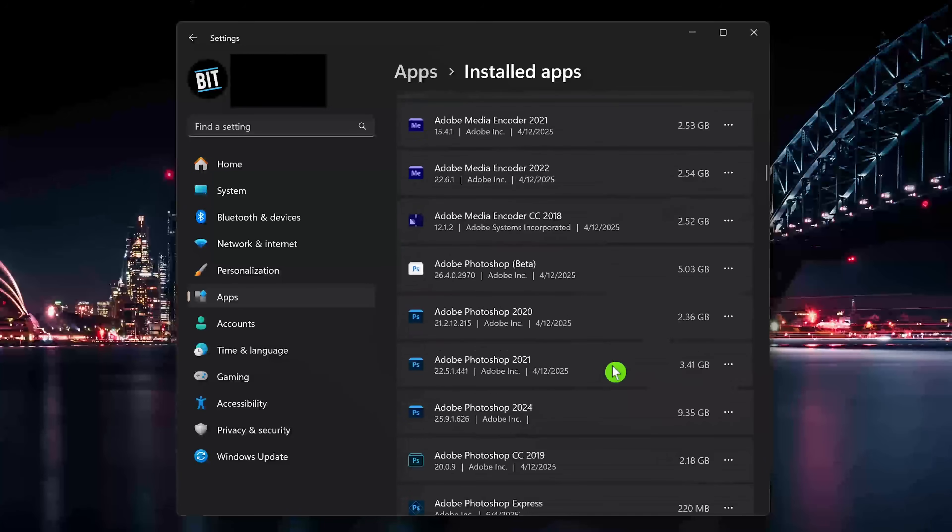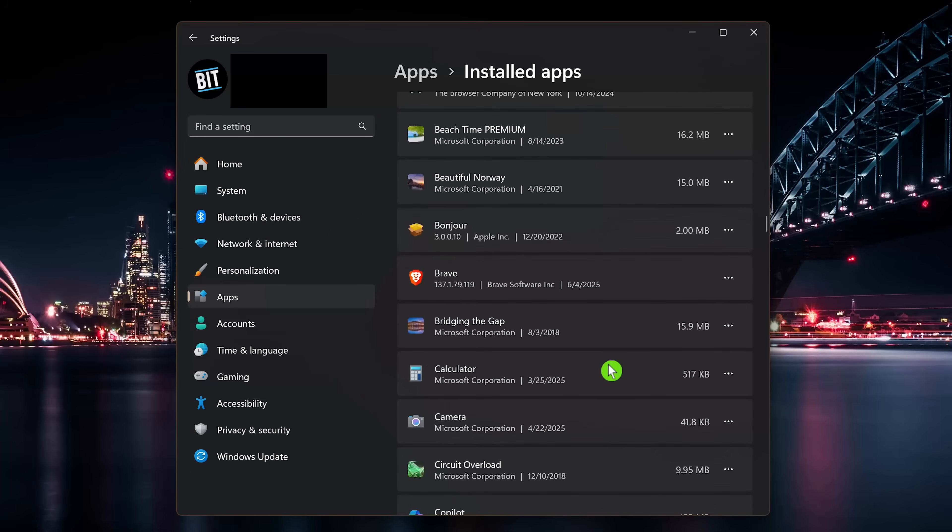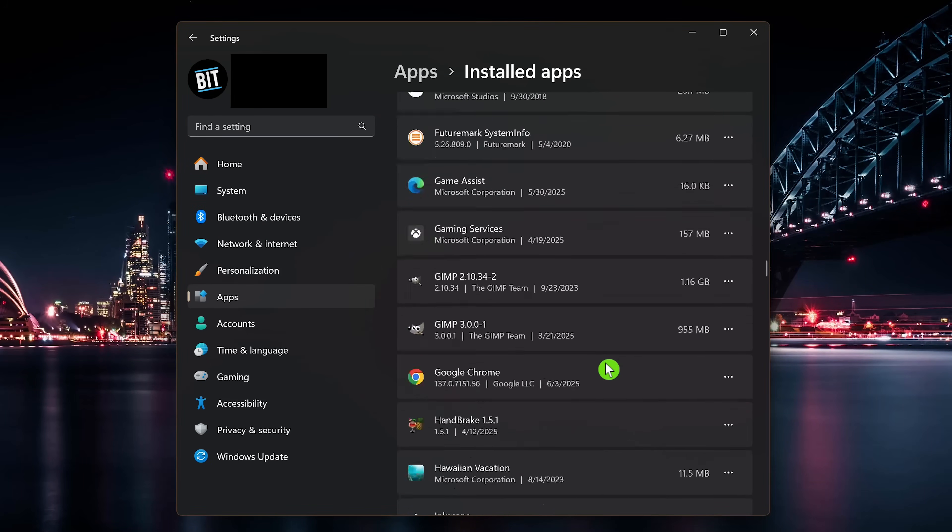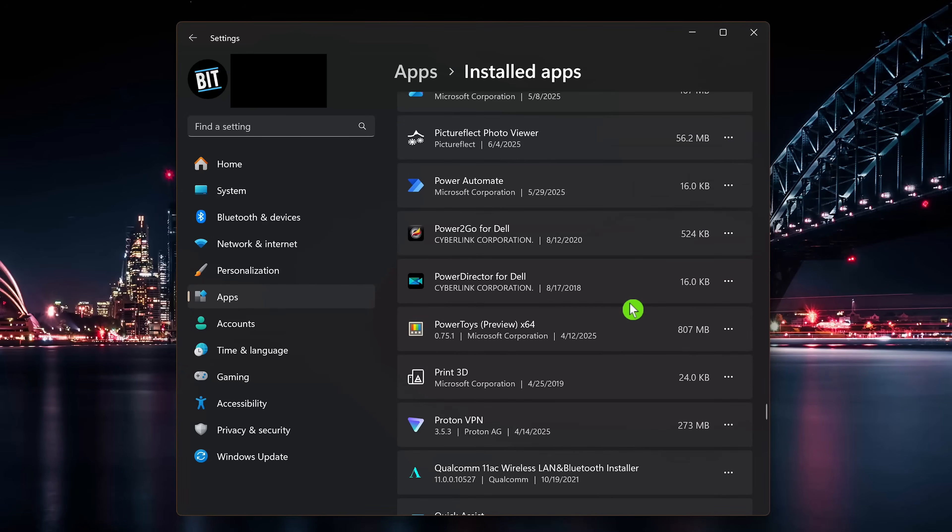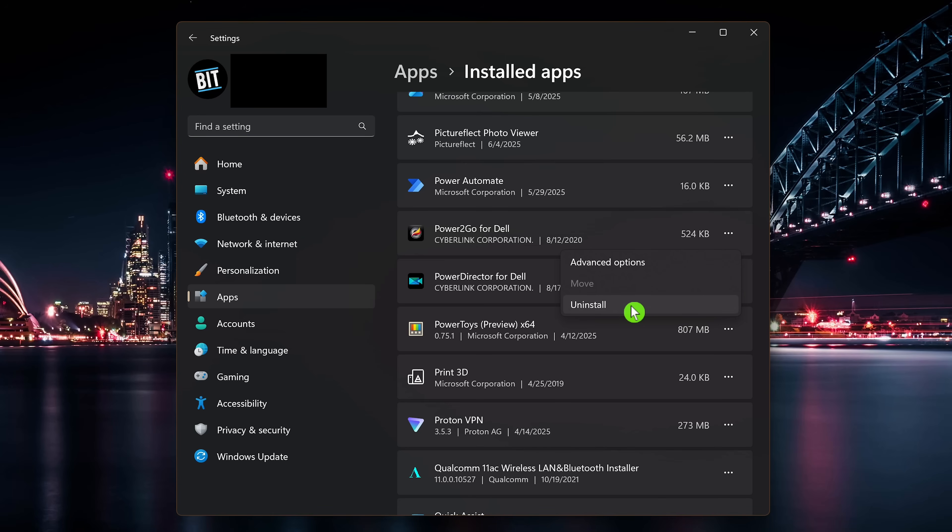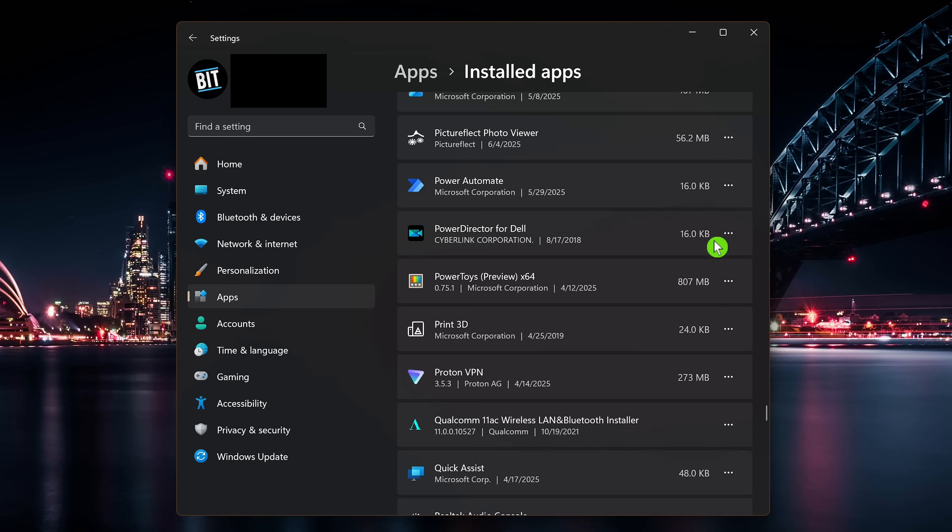Now go through the list and remove all the pre-installed third-party programs you don't want. When you find one you want to get rid of, click the three-dot menu icon to the right of it and select uninstall. Then click uninstall again. Keep going through the list of apps and remove those you would never use or you don't trust.